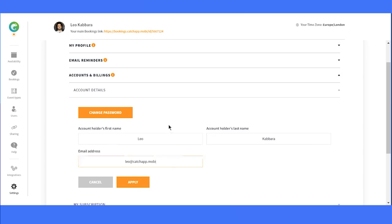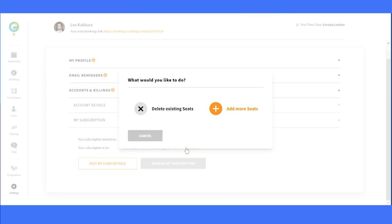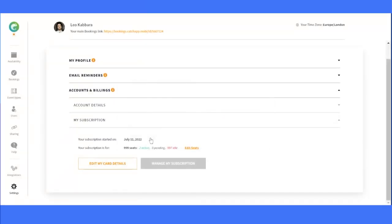If you click on the next area, you'll find all your subscription info. You can easily see when you joined, how many seats are associated with your account, and if needed, add or delete seats. Plus, you have the convenience of managing your card details and subscription right here.